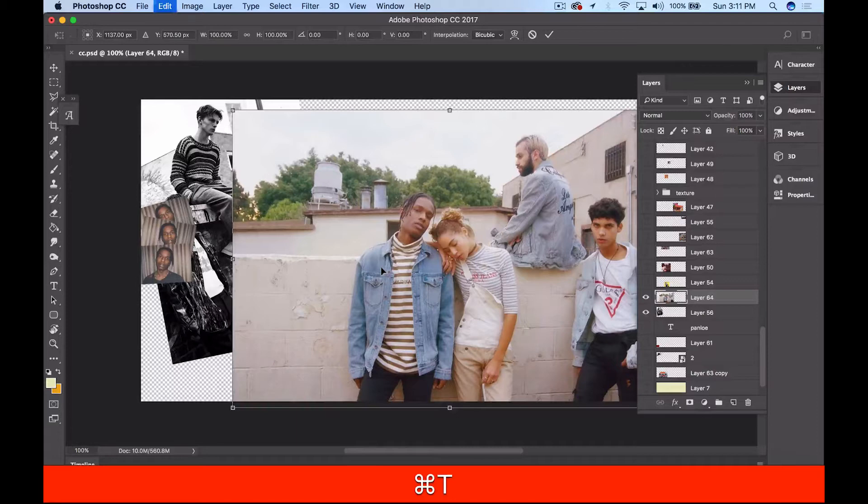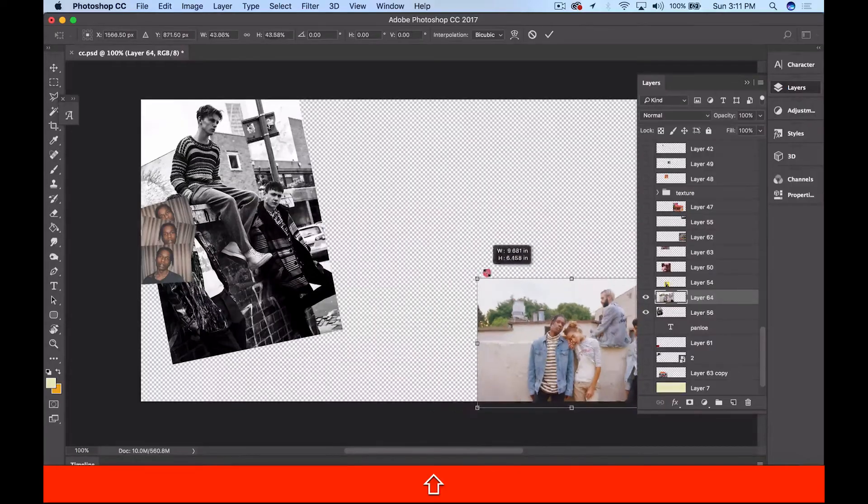It allows you to manipulate it any way. This is very crucial in making these collages. Now when you're transforming, hold Shift before you make any moves. Just hold Shift and then you proceed to manipulate the sides or try to resize it.